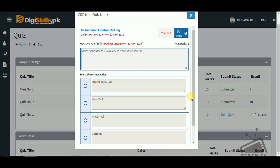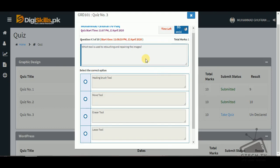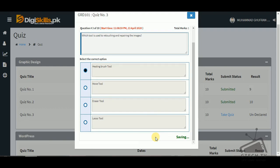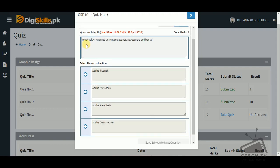Question number three: which tool is used for retouching and repairing images? The options are Healing Brush Tool, Move Tool, Eraser Tool, and Lasso Tool. As you know, the Healing Brush Tool is used for retouching and repairing images.